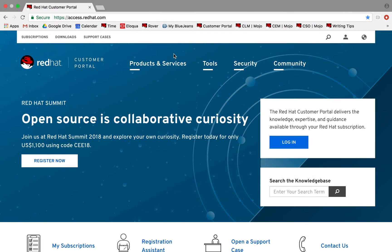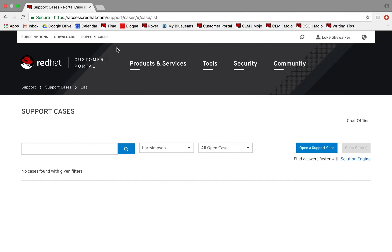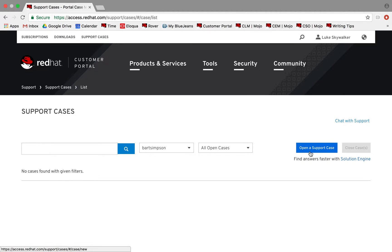As an authorized user on your account, you can open and manage support cases. When you are logged in, you can access support cases from the Customer Portal homepage. This page will display all support cases associated with your account. To open a new support case, click the Open Support Case button on the right.